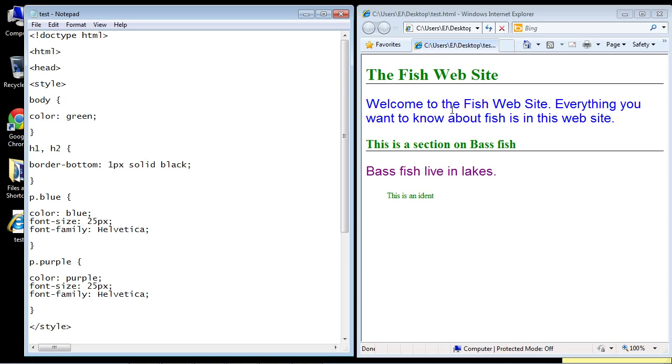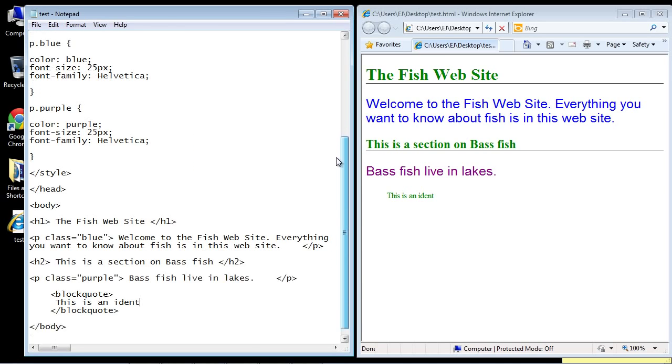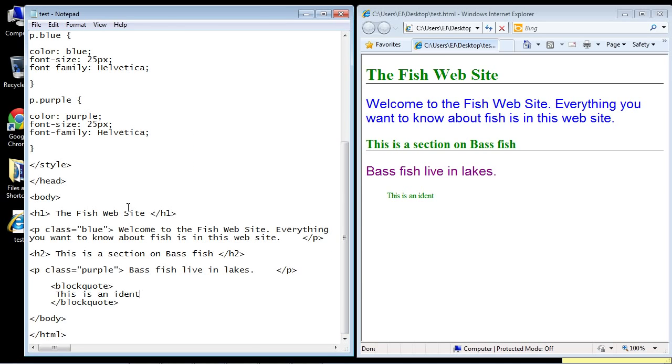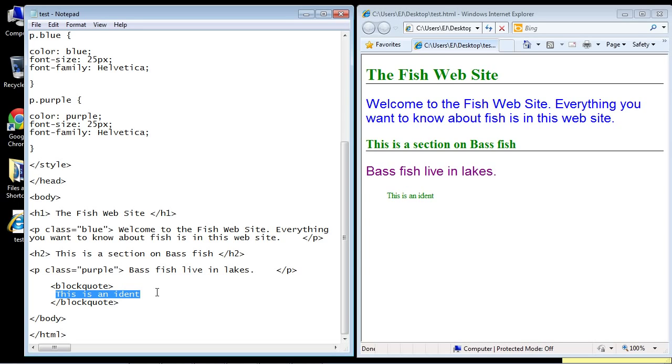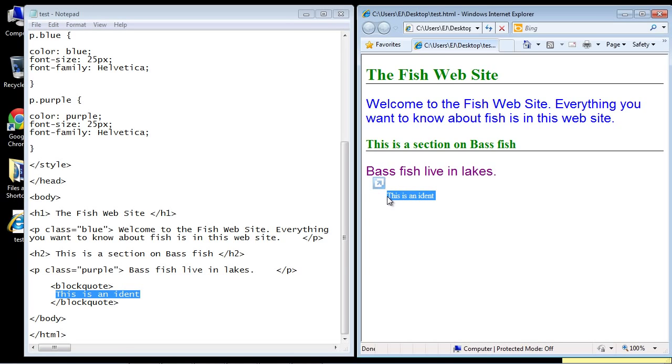We're going to add a blockquote. Below the p element tag, add a blockquote. I just put in here 'this is an indent,' but you can put whatever you want. That shows up right here, so that's the latest addition to our code.